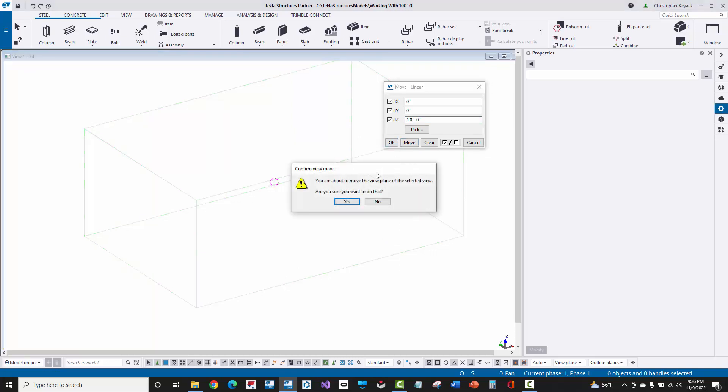Now, whenever you move a view plane, Tekla is making sure that you really want to do that, and you'll get this prompt. So don't just click through this. Just read through it and make sure you understand what's going on. So I'm selecting this view, which is created at 0-0, and it's saying you're about to move the view plane, and I'm going to move it up 100 feet. I'm going to say yes.